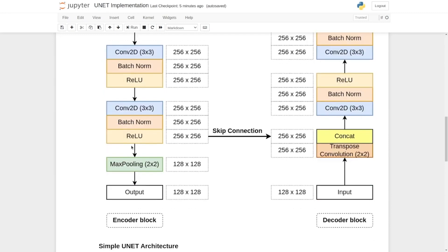Next we have a max pooling. Here we can see that the height and width are reduced by a factor of two. Max pooling helps you to reduce the spatial dimension of the incoming feature map and this acts as the output for the encoder block.